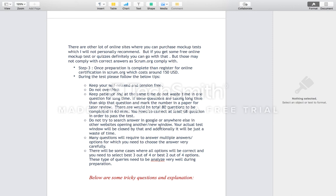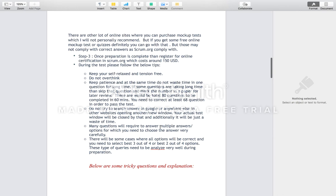Do not try to search for answers on Google or open any new tab — your certification will be stopped and you will not be able to attempt the exam anymore. Even if you try searching on a mobile device, it is a waste of time because you will not find the exact question on any site. You need to analyze and understand the Scrum Guide, as the questions will be asked from there — possibly in a different way. This is why understanding the concepts is so important.